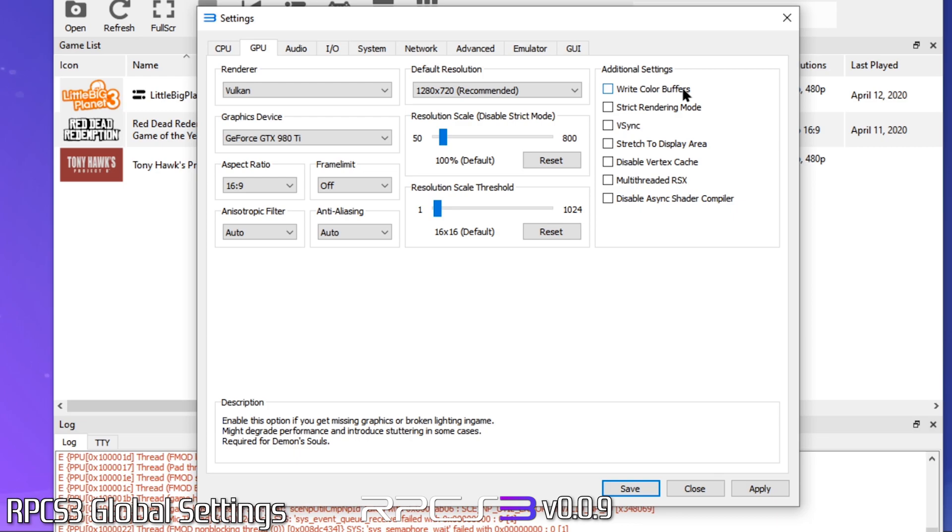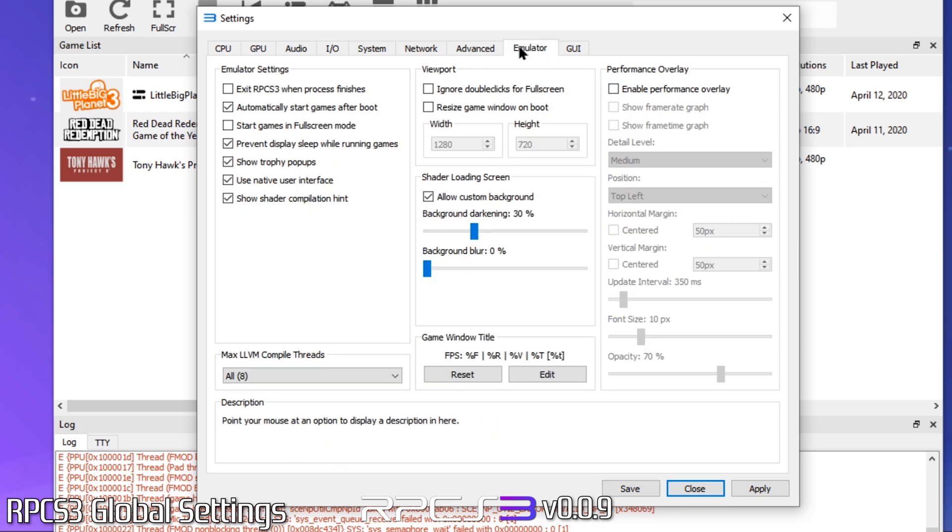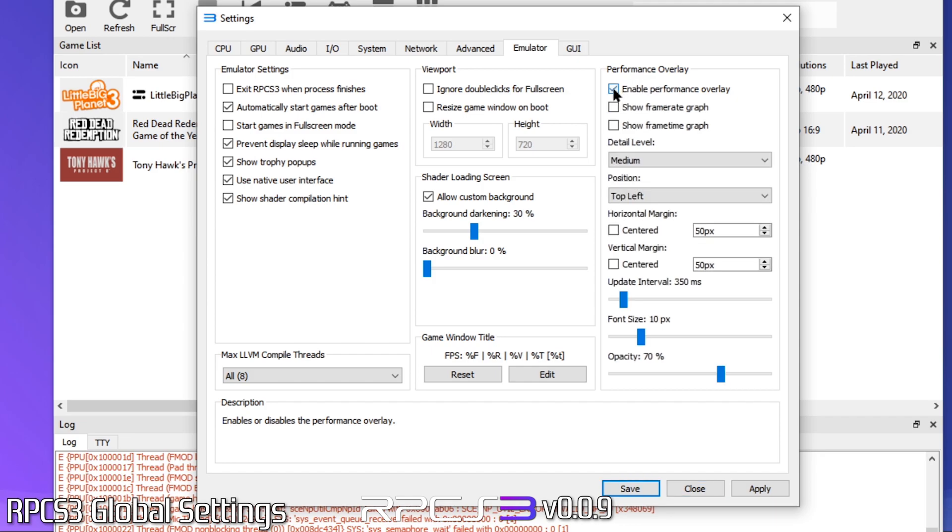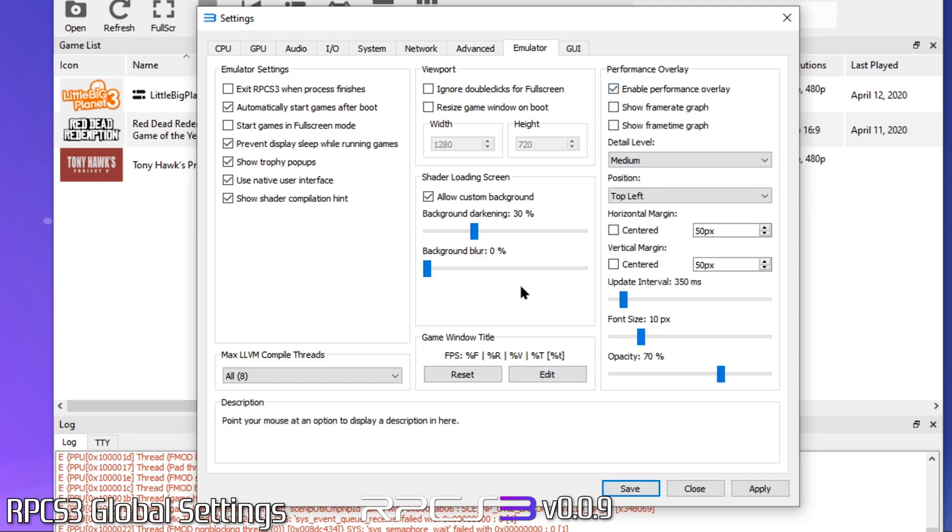Next we'll come over to the emulator tab. Here you can set some emulator behaviors. Here is also where you'd find the FPS display. To turn on, check the Enable Performance Overlay box. You can also set the position of the overlay and information displayed.